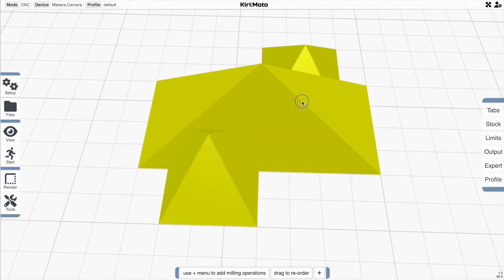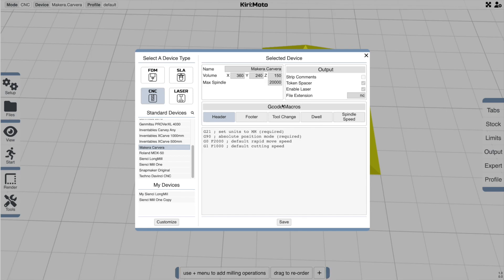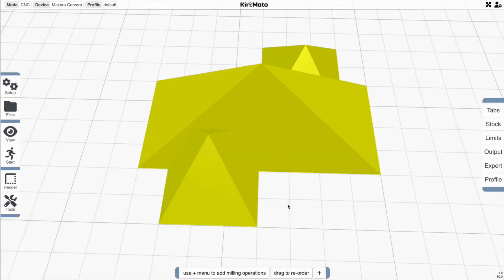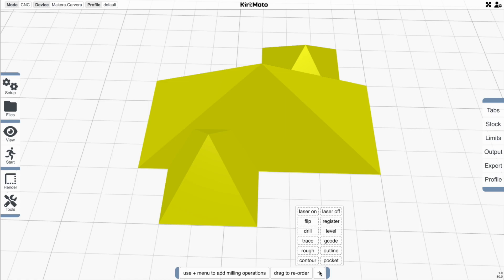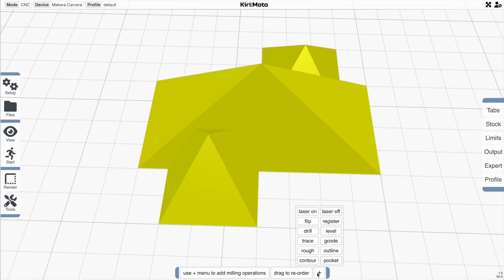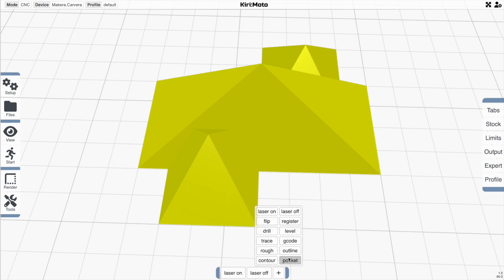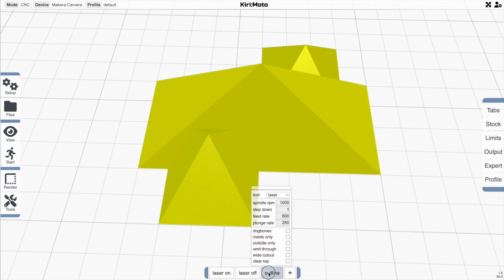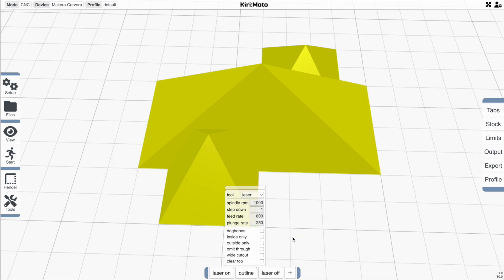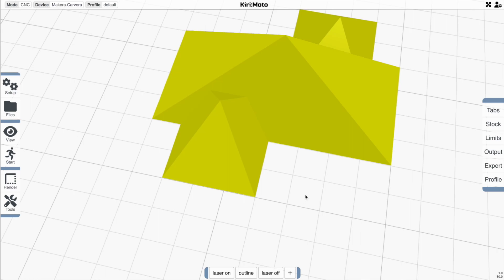So this is pretty simple. If in your device mode you enable laser, checking that there, then you'll get two new operators here, laser on and off, that you can add to your timeline. And anything that goes in between those is going to be enabled as a laser operation.